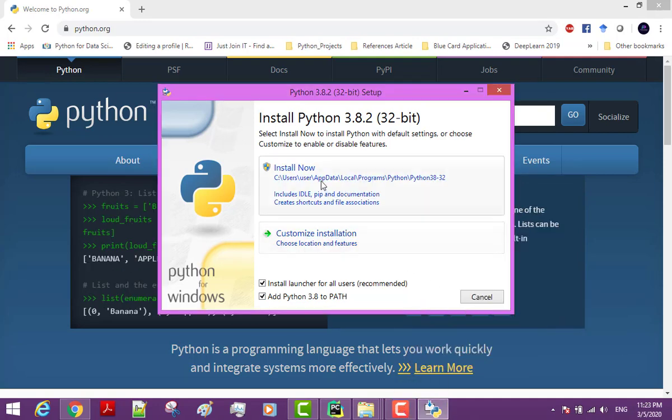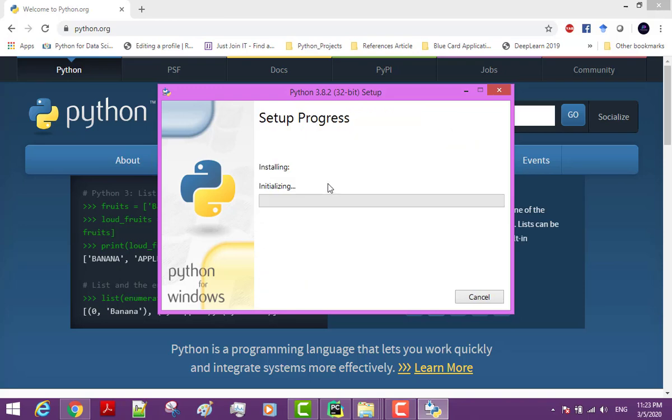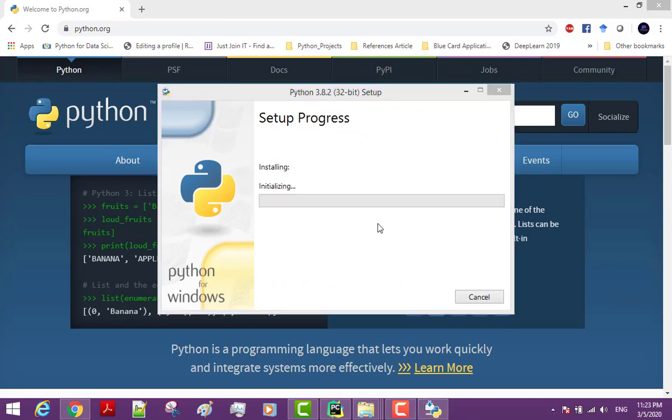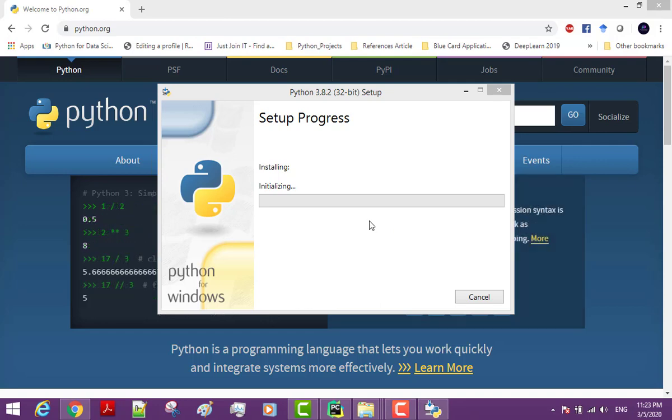If you are on Windows, you are going to see this checkbox here to add Python to PATH. This is really important. Make sure to check this box, otherwise you are not going to be able to follow this tutorial.